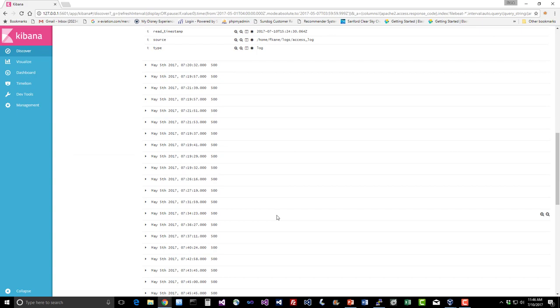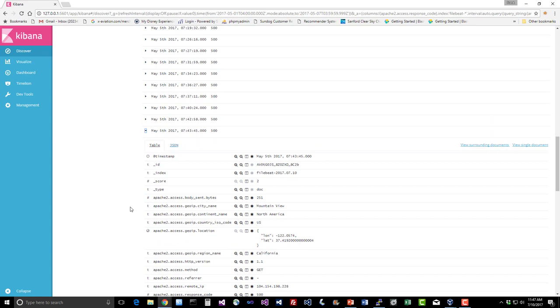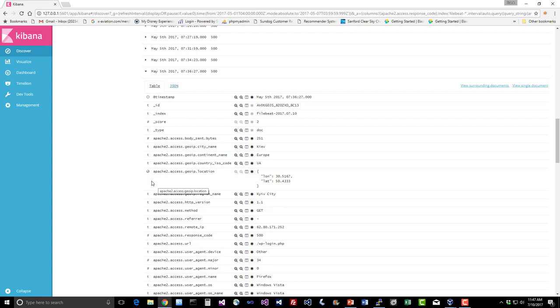This one came from Mountain View, North America, so probably just Googlebot or something. Take a look at another one here. Kiev, interesting. But you know, looking at textual results is all well and good, but I want pretty charts and graphs. That's what we came here for. I want something that can give Google Analytics a run for its money, only it's for free and I run it all myself. The great news is we imported a bunch of dashboards as part of installing FileBeat previously, so let's use them.